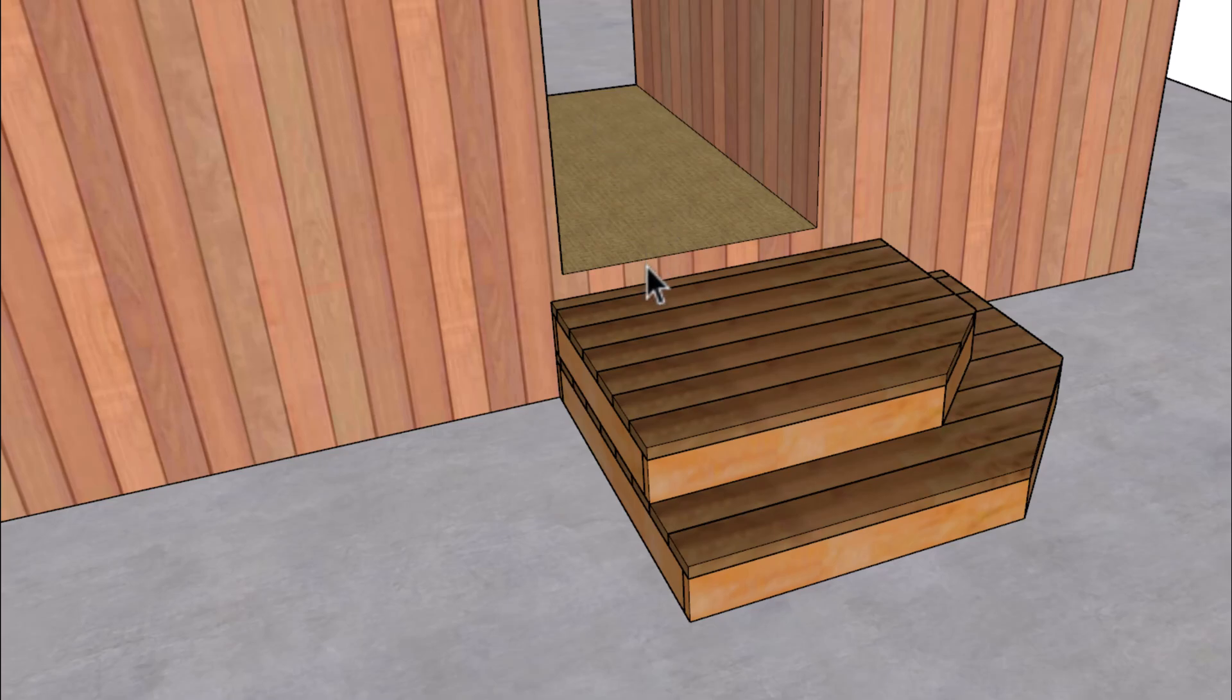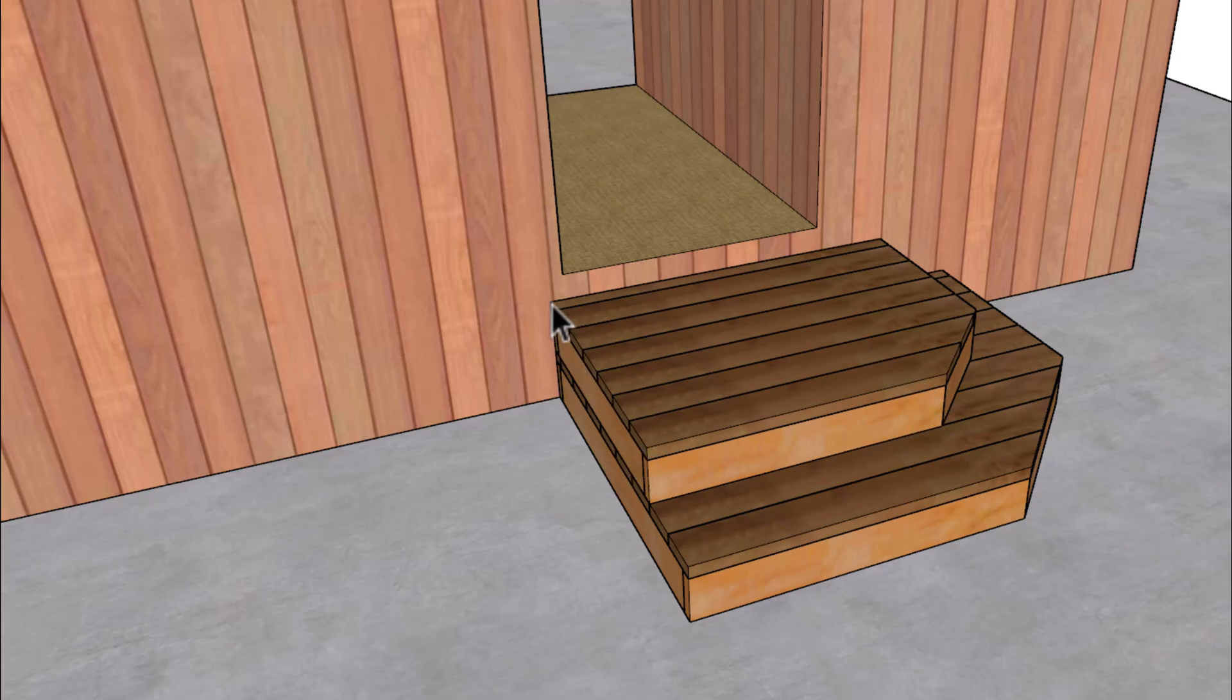Now the first thing I want to point out is the riser height on this can vary because this last step is a landing. It's 36 inches by 36 inches which is the minimum for most building codes. And of course you would need to check with your building codes to verify any of the information in this video.